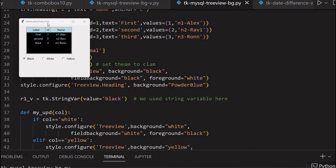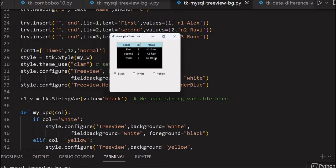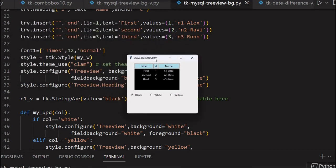Hi friends! Here is a Tkinter window displaying data in a TreeView. In this TreeView, the background colors, font colors, and header colors — everything can be managed by managing the style.